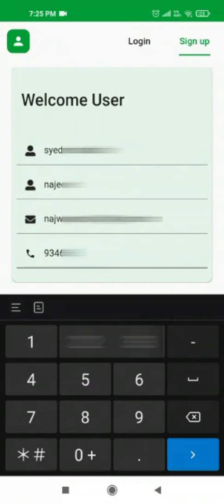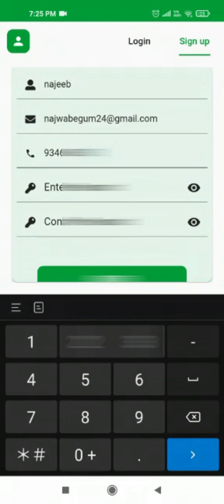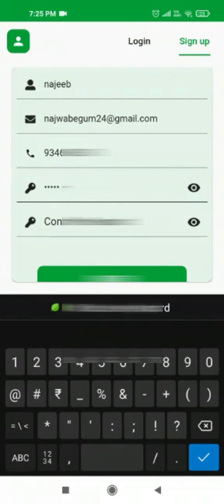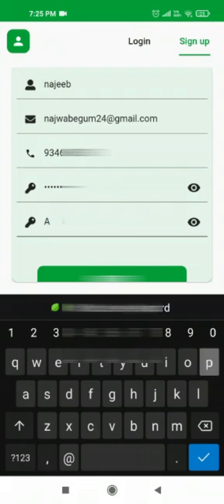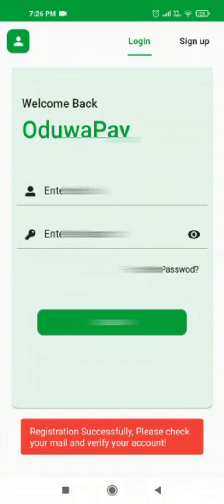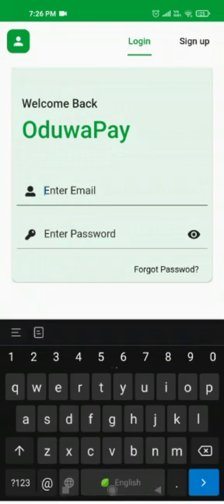I'm entering my mobile number, then clicking OK. There are two more fields to fill: the password and then confirm the password you have set for your coin wallet. After doing all these steps, just click on Register.